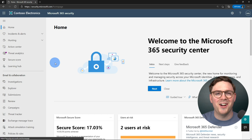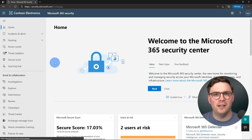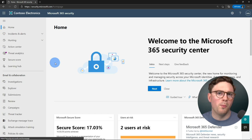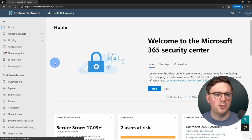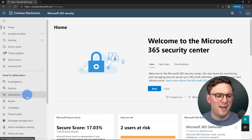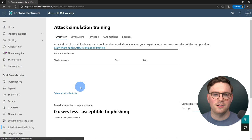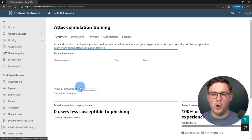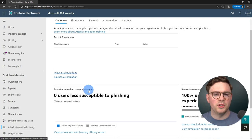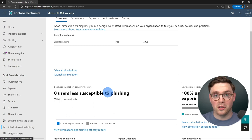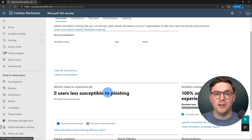Let's get started and look at attack simulation training. We're here in the security.microsoft.com portal, which is the home for Microsoft 365 security. On the left-hand side, come down to Attack Simulation Training. You'll arrive at the homepage, which has rich dashboarding — although right now in my environment it doesn't look so rich because we haven't created a simulation yet.